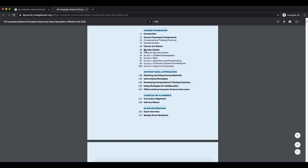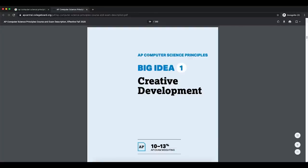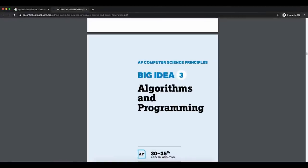There are five big ideas when it comes to Computer Science Principles. The top big ideas are related to algorithms, programming, data, and the impacts of computing. If you were to focus on just these big ideas alone, you'd already have covered 85% of the content of the multiple choice section. For example, big idea three on algorithms and programming makes up 30 to 35% of the overall exam.